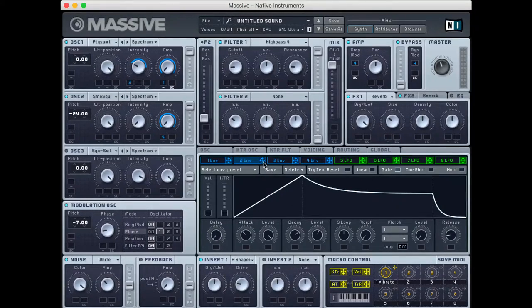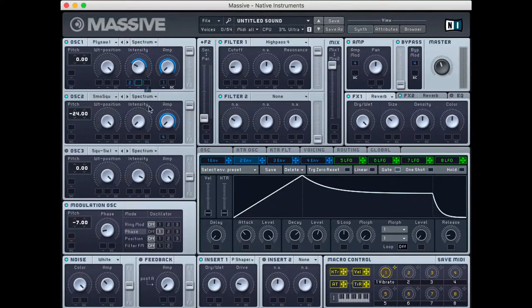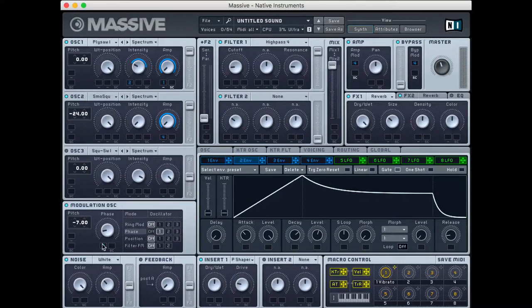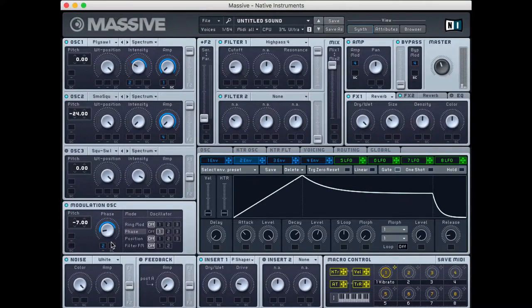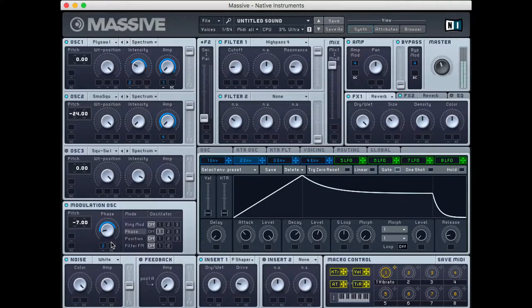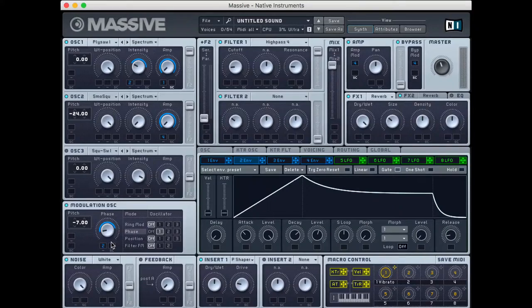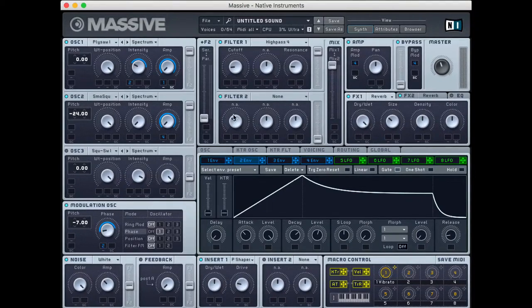So I'm going to take envelope two. Again, we've already assigned this somewhere else, but we're going to assign it to this modulation oscillator. So we have this phase building over time as well. Now let's listen to it. Again, we already have a super cool sounding sci-fi patch as it is. So this is pretty neat.